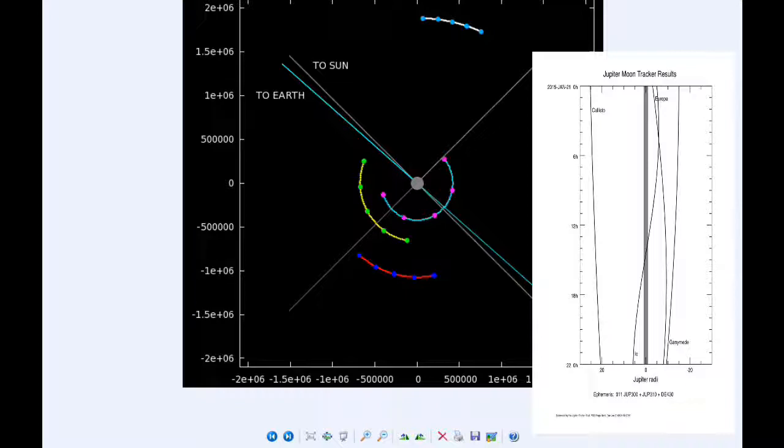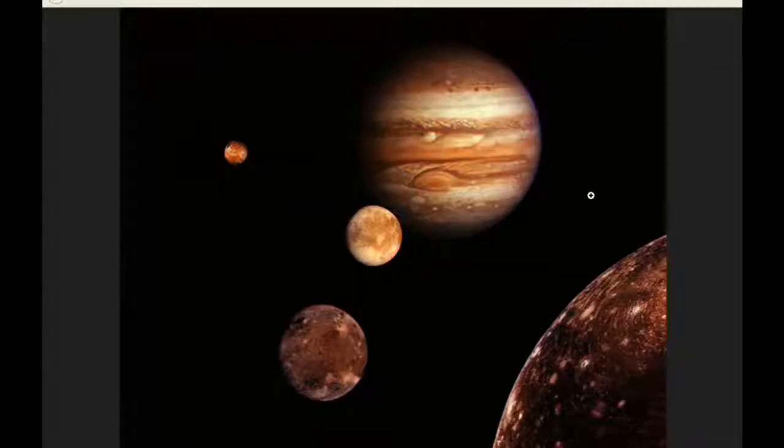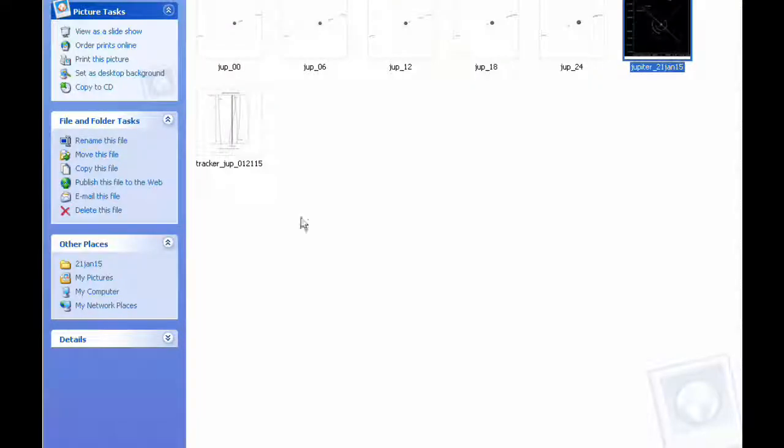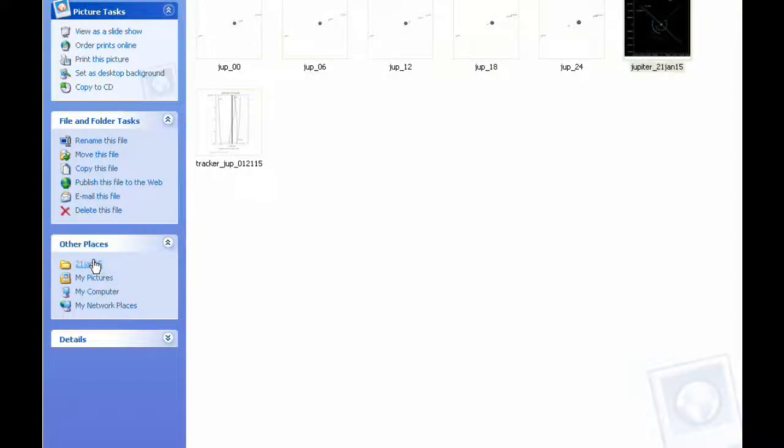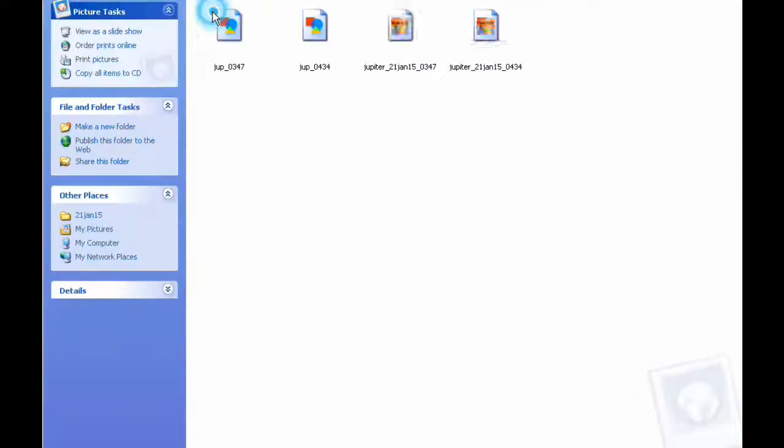There are two Jupiter satellite events today. First is at 1254 UTC when Io disappears into the shadow of Jupiter, and at 1537 when Io reappears from behind Jupiter.